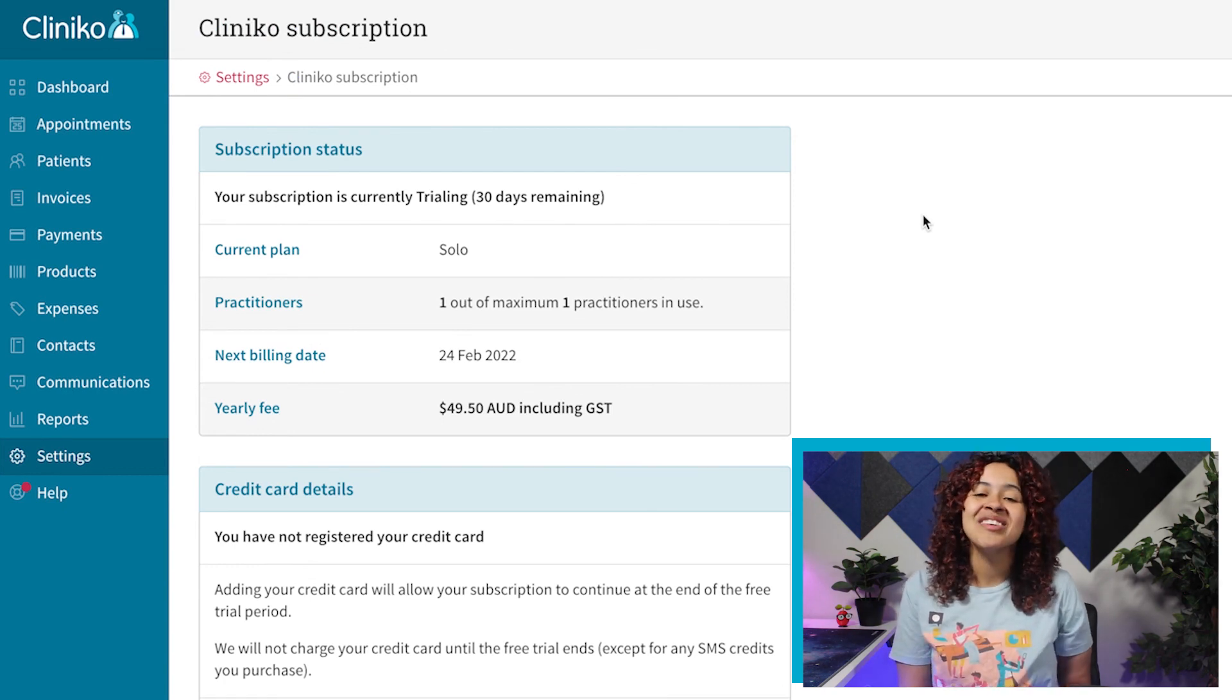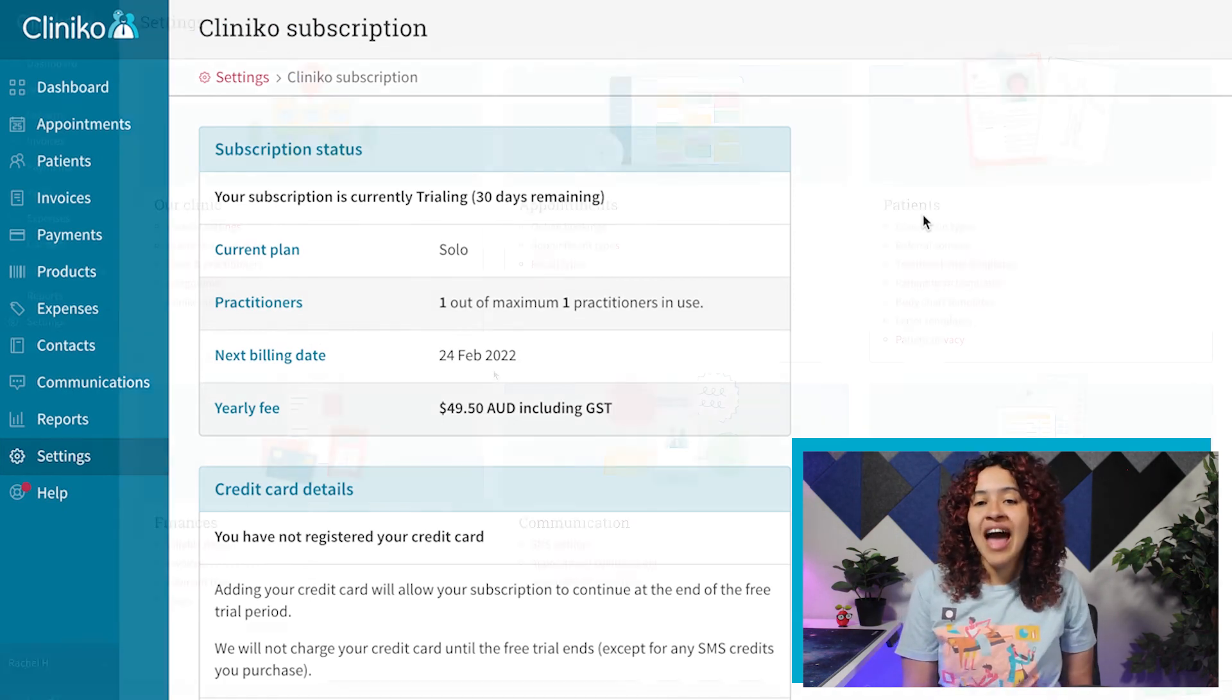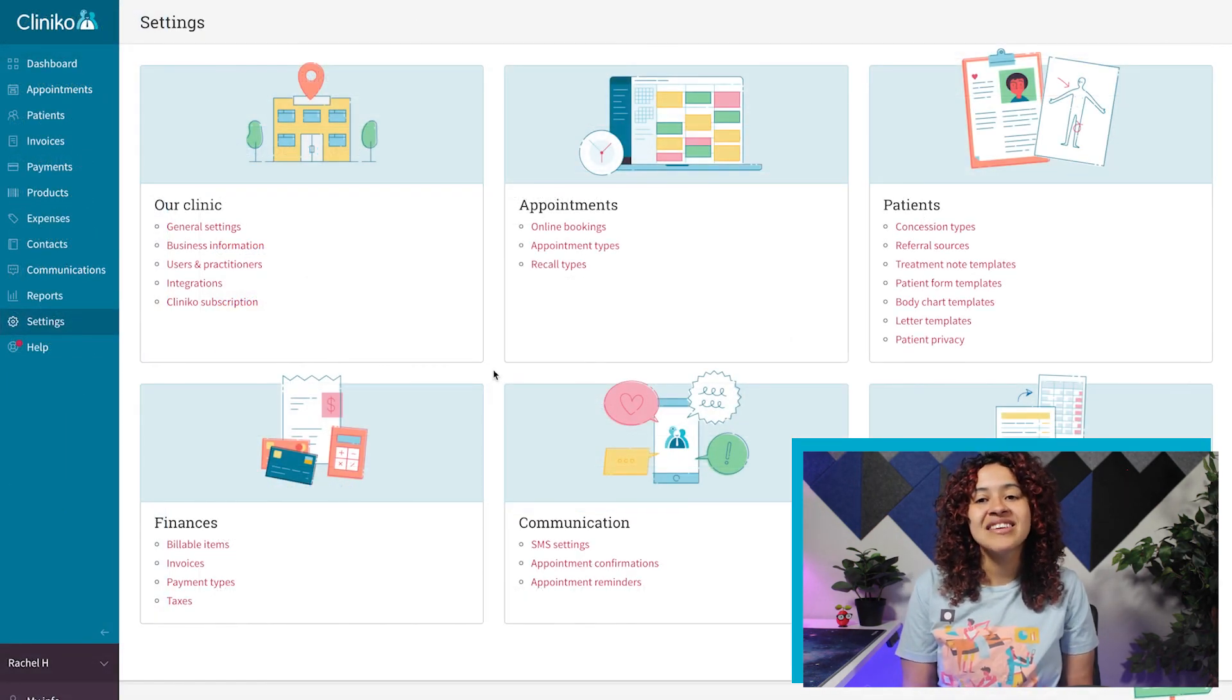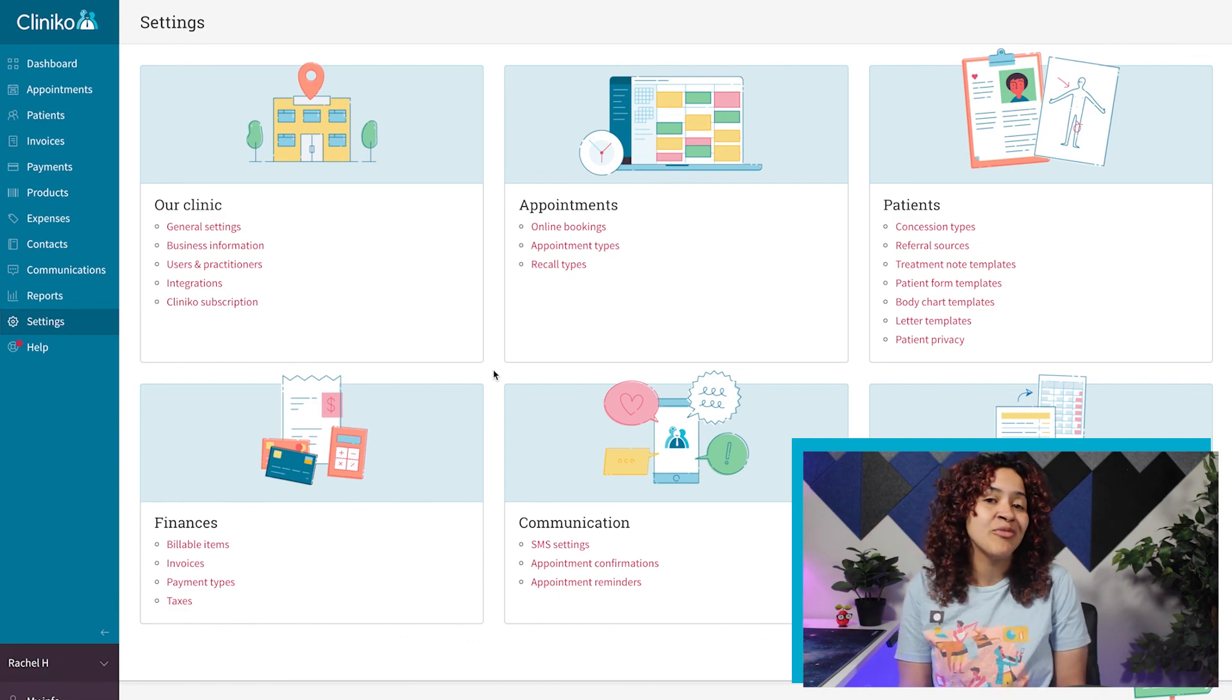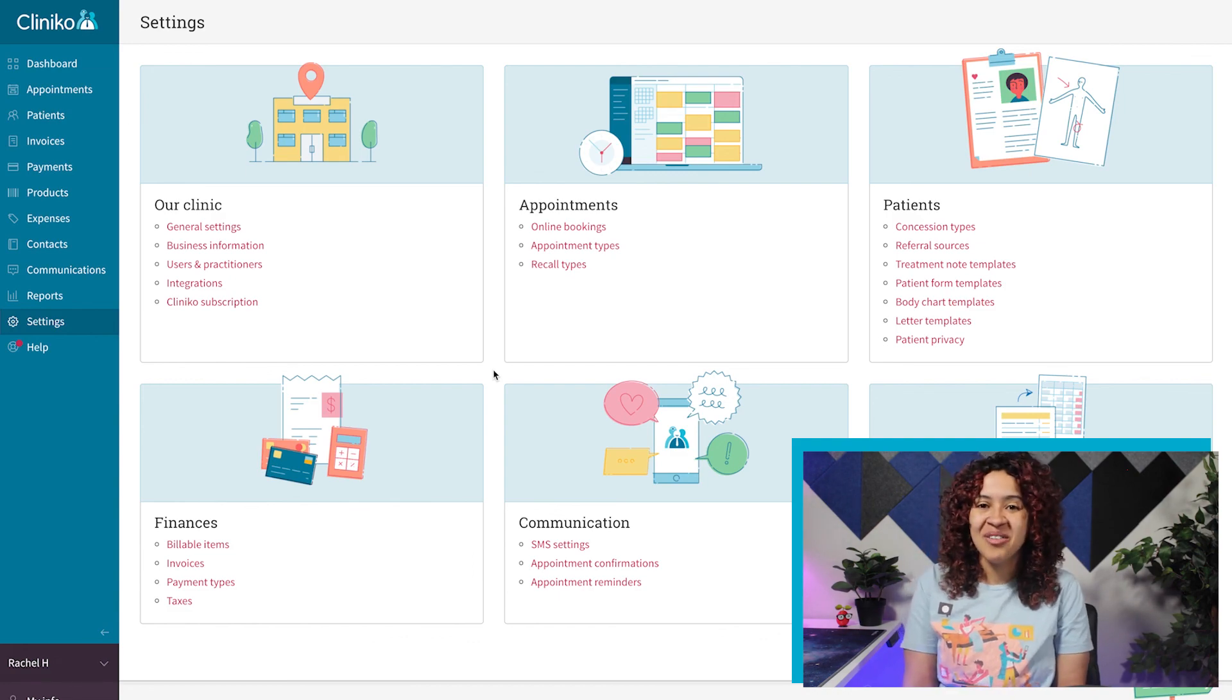Now that we've invited users to the account, let's continue with setting up the financial information for Cliniko.